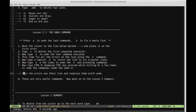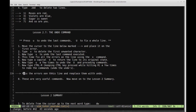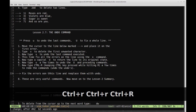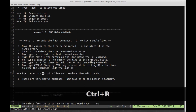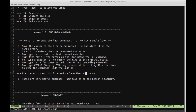Step six: now type U a few times to undo the U and preceding commands — this adds back the characters we deleted with X. Now type Control+R a few times to redo the commands. Control+R redoes what we just undid: removing the I, the O, the H's, the E's, and the T's. So we've just redone what we undid.